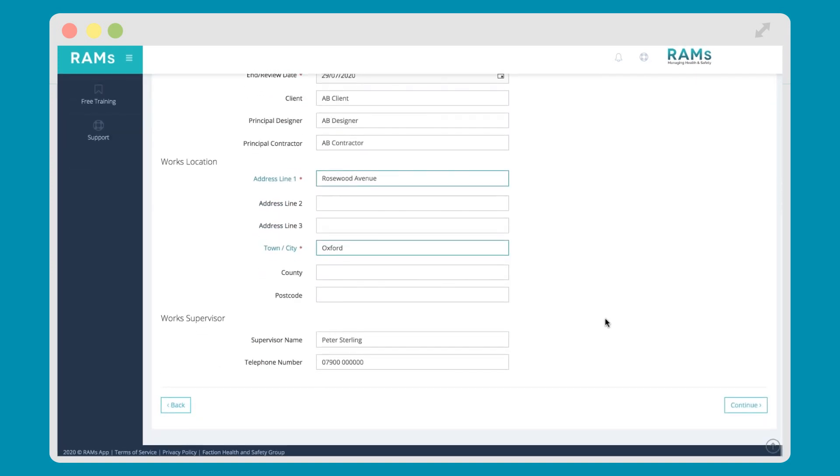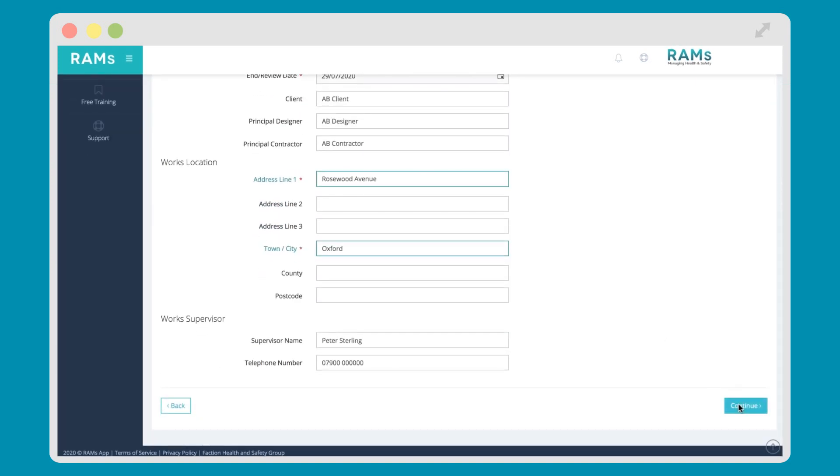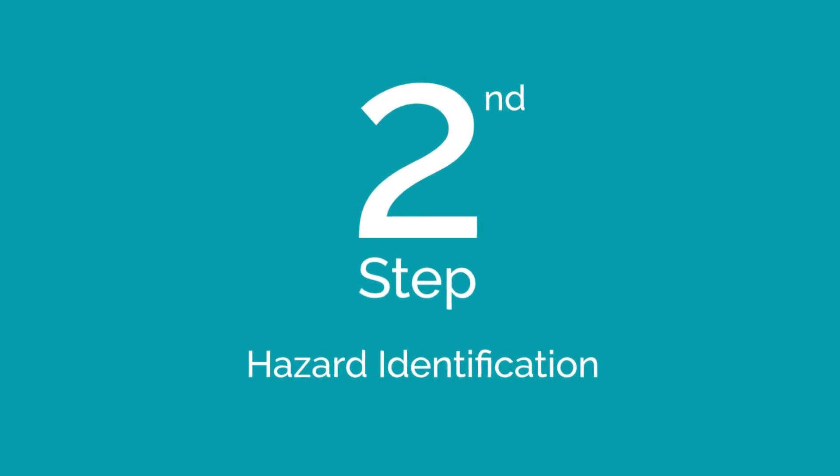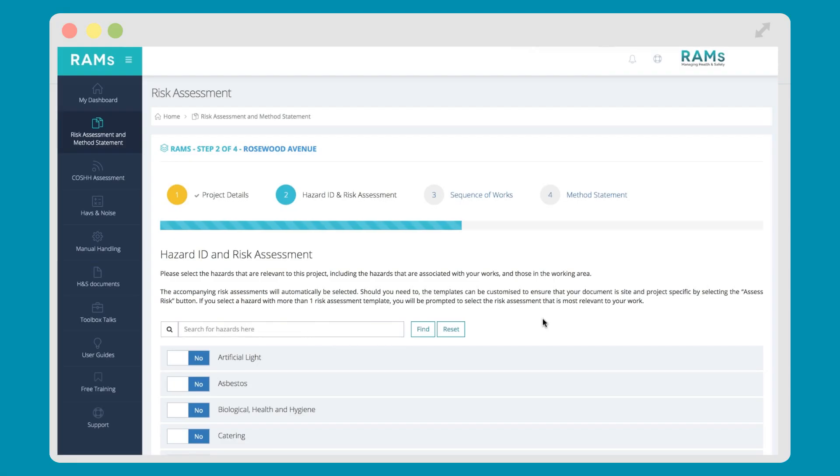When you're happy that you've entered all the project details you want to appear on your document, hit the Continue button to progress through to the next step. Step two of the RAMS app process is hazard identification and risk assessment. When we created this part of the software, we wanted to align closely with the HSE guidance on controlling risks.